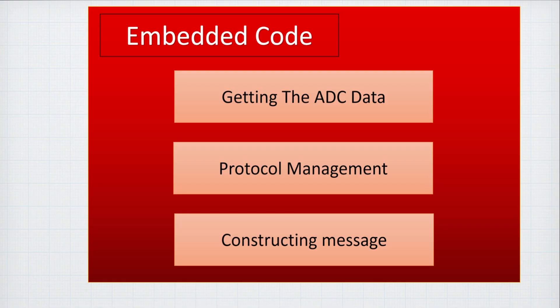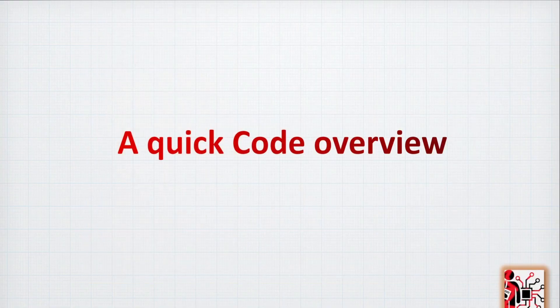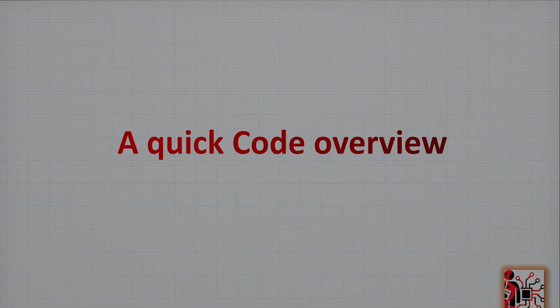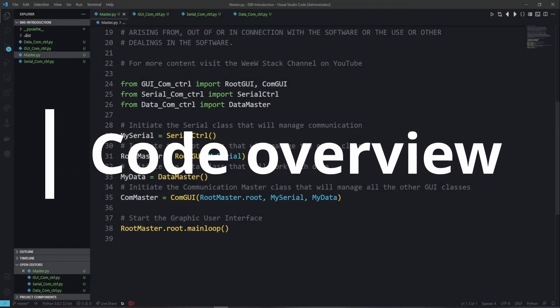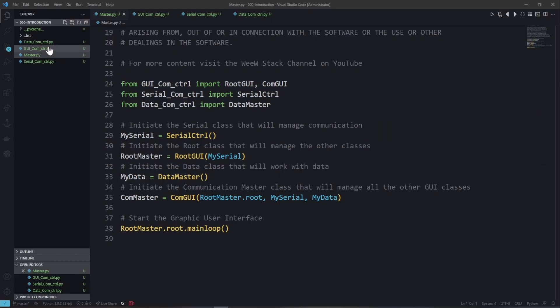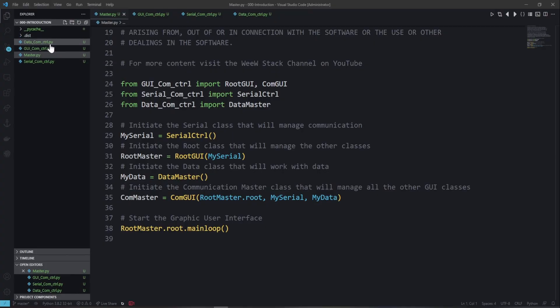That covers all the layers — there is a lot to learn and we'll go through it together. Now let's have a quick overview of the code so you understand what we are going to build. Here we are at the main program, which is where we will call everything. At the beginning, we have four files: master.py — this is the one we run — plus user interface, communication control, data control, and serial control.